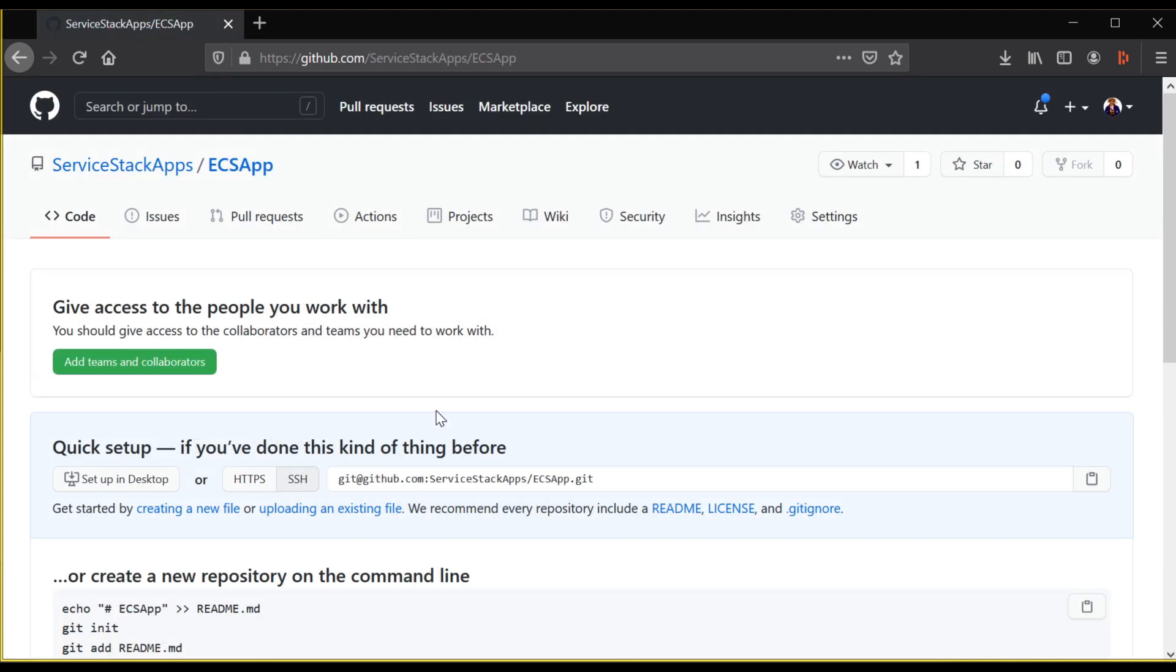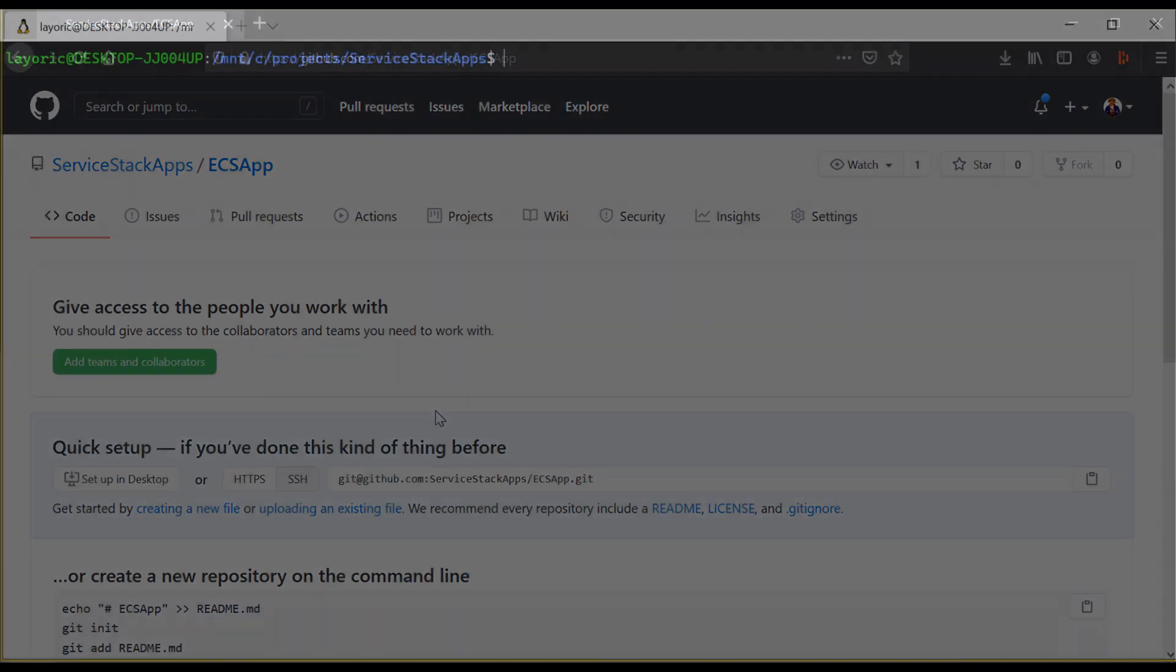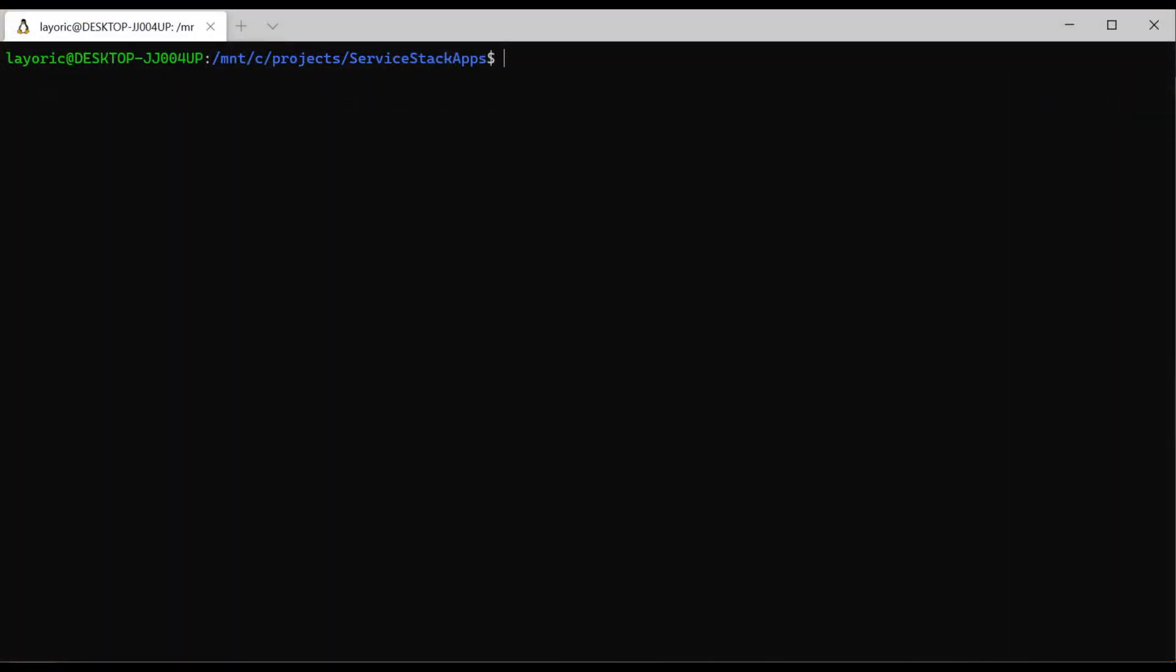Now on your local machine, we want to create a new server stack application using xnew. We can make this server stack application with the command xnew web ecsapp, where ecsapp is the name of your project.